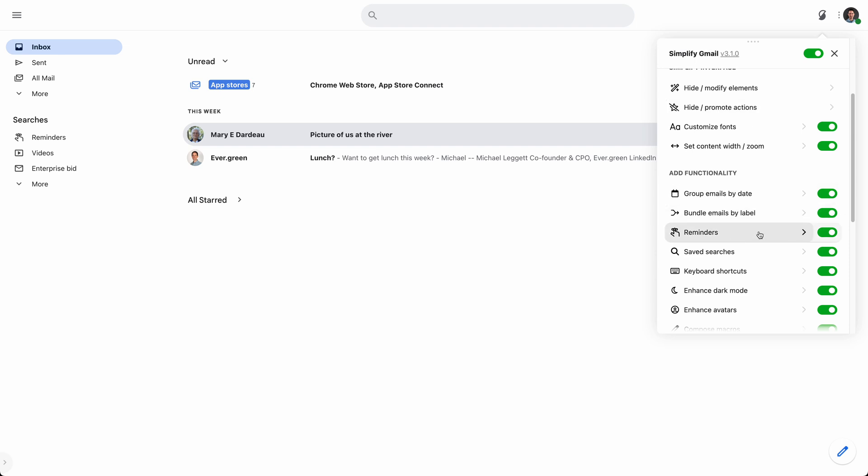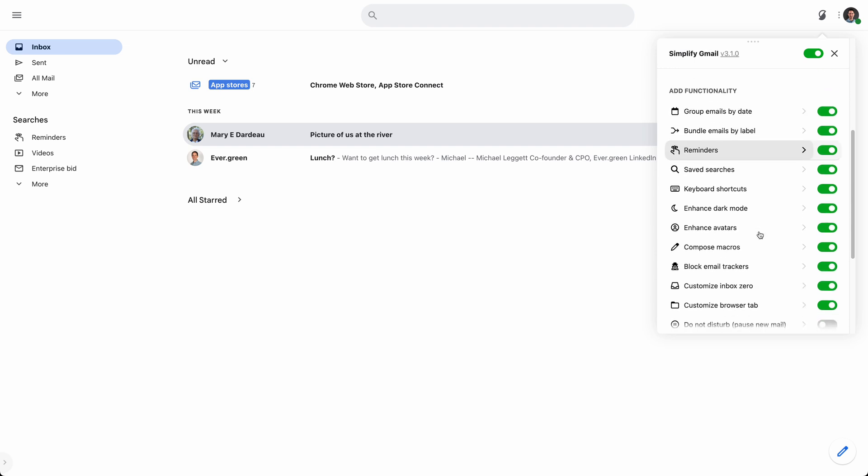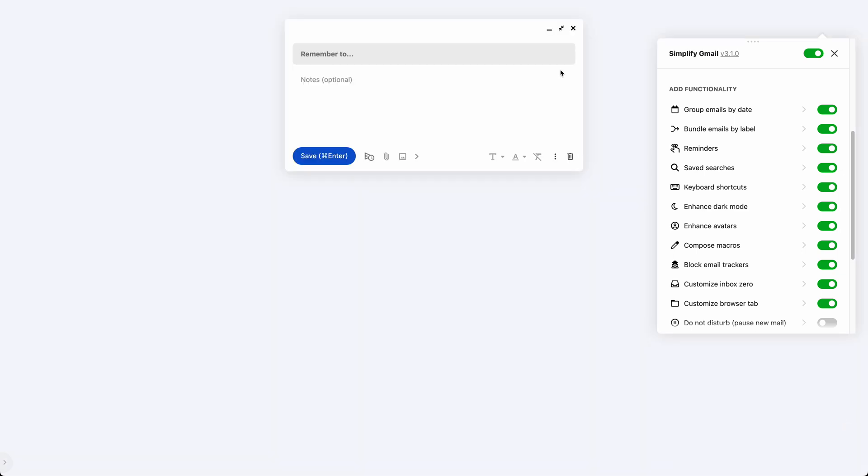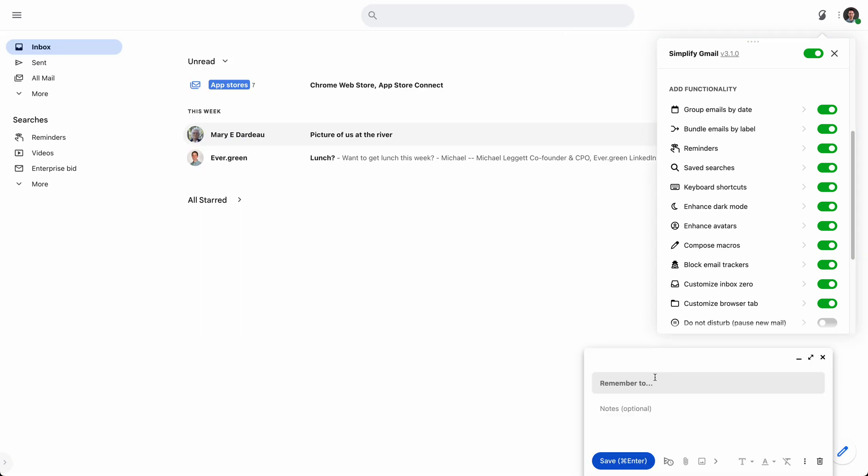The next thing is reminders. Now, a lot of people have their own favorite task app, and this isn't meant to replace a task app. This is really more a way of you leaving a note for yourself in your inbox. So I can click on that, and I can either do it full screen or I can shrink it down. And launch, let's see, update video links.